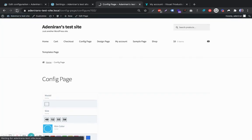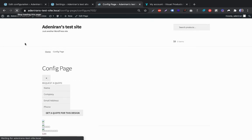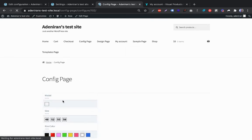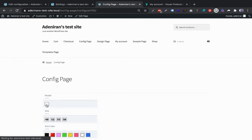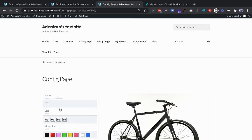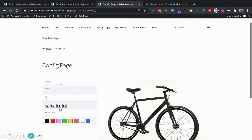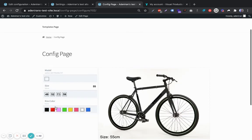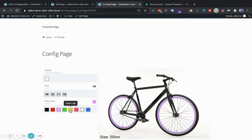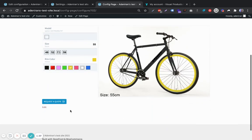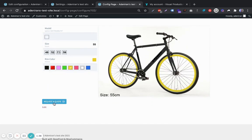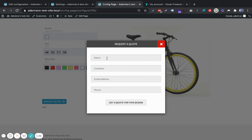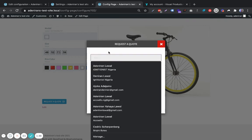...is that the product is available. This is the configurable product, so we select the size, select the ring color, and I can request a quote. The customer gets to fill in their name, their company, the email address, phone number.